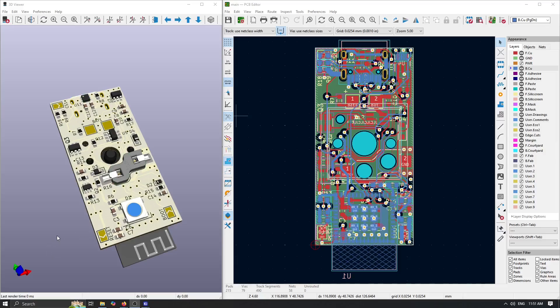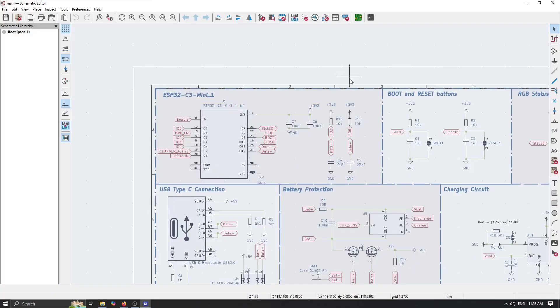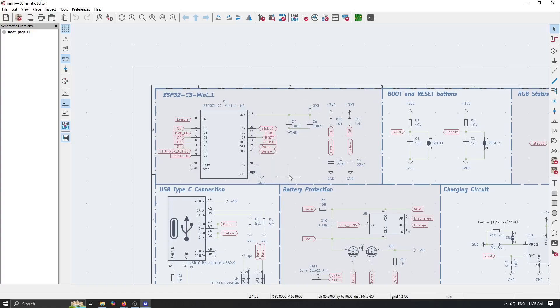After this we can jump and take a look at the schematic. Here we are actually using ESP32-C3 Mini, which is very small and has its pins on the bottom side of the chip.